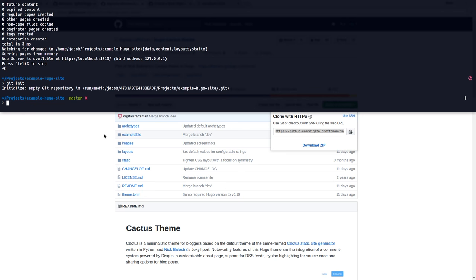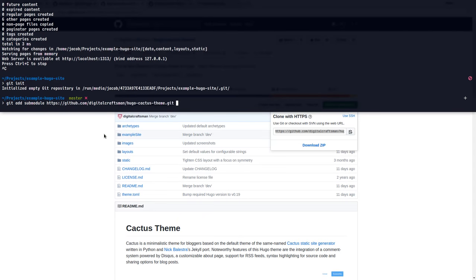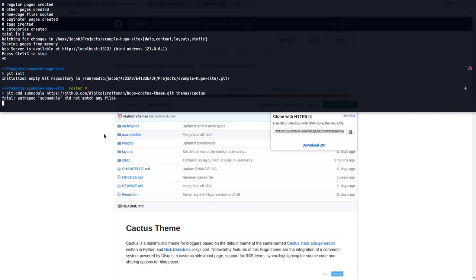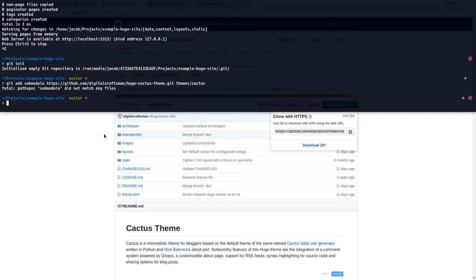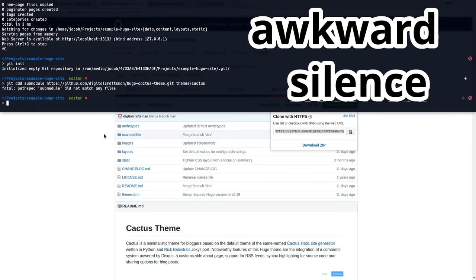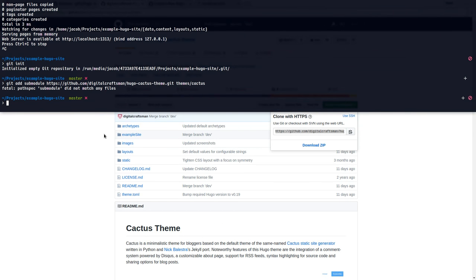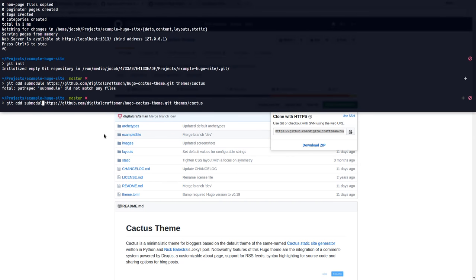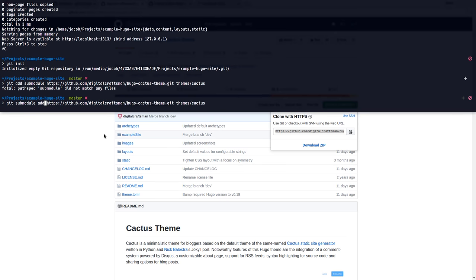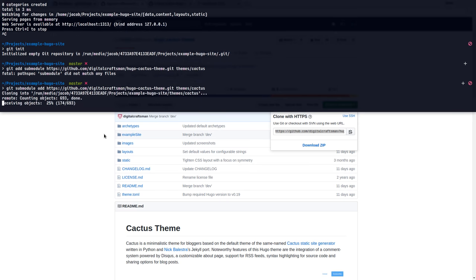Okay, now we can do this. We say, git submodule add. Paste in that URL to our theme. And where do I want to clone this to? I want it to be in our themes directory. And I'll call it cactus, because that's the name of the theme. That makes sense. There we go.